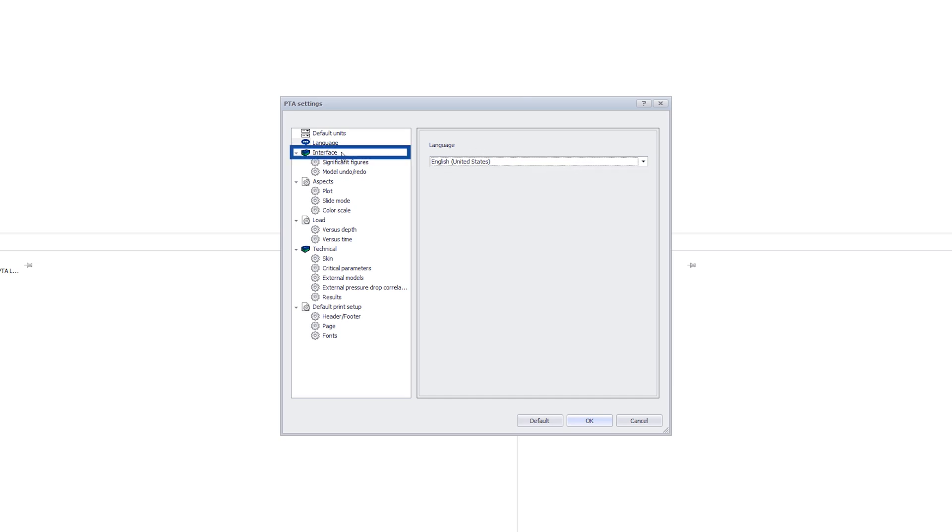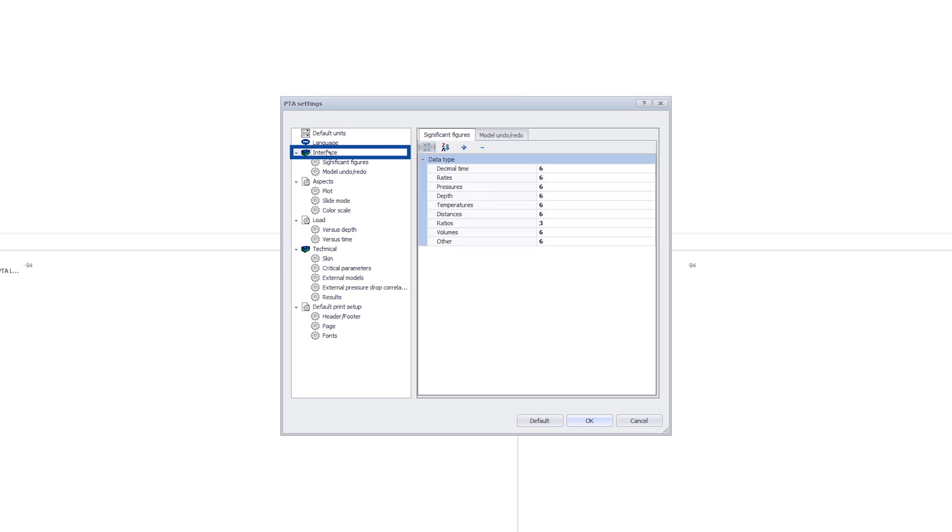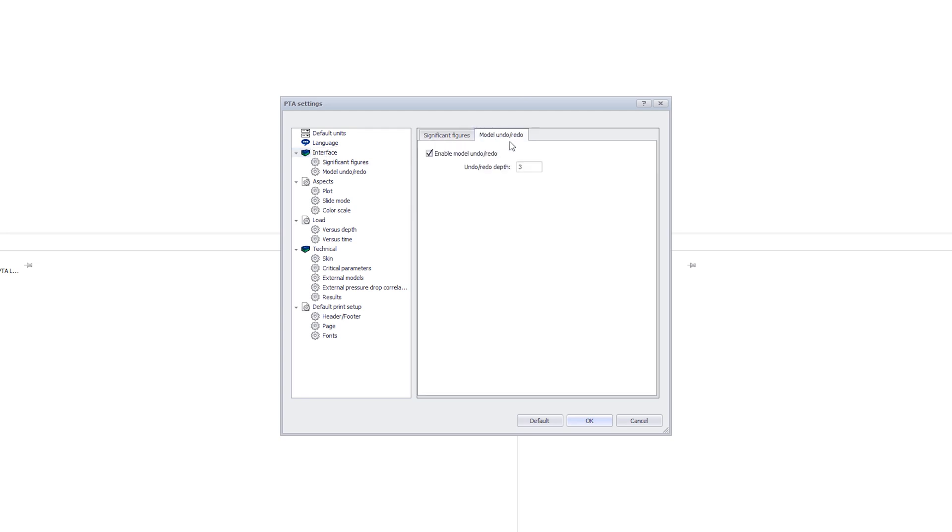Moving now to the interface option. The significant figures define the precision of the parameter values in the interface and output. Incidentally, internally we use much higher precision. We can set the number of Undos in the model's Undo Redo to a maximum of 5. Please note that increasing this value will result in the program using more RAM.